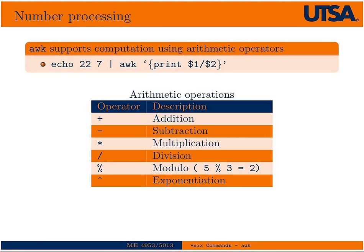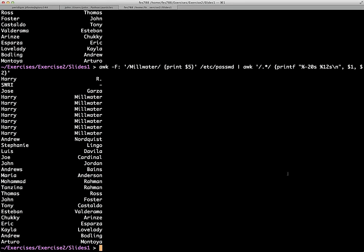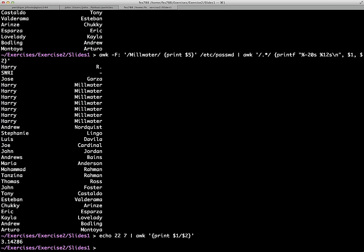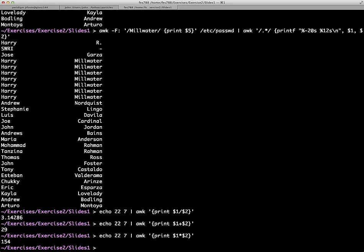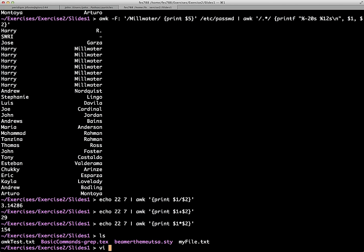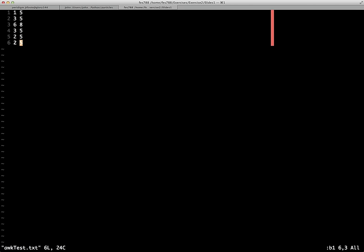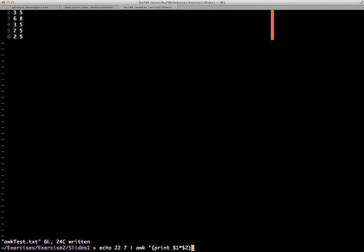One of the neat things about AWK is it is one of the few built-in Unix commands that can do arithmetic. If you wanted to do some arithmetic, you could just simply echo 22 divided by 7, and then pipe that into AWK and simply print one over two. And that should give us a rough estimate of pi, as you see there. So we have all the different arithmetic operators that we can have access to there.